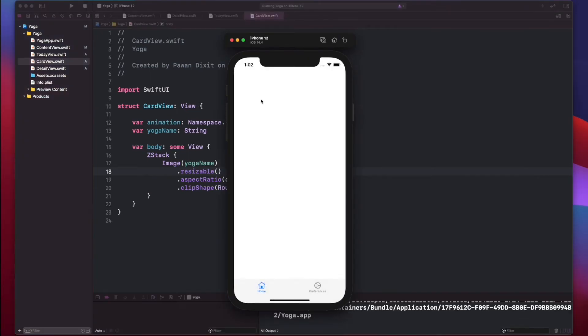As you can see here, nothing shows up on the screen. That's because we don't have the images corresponding to the names of the yoga poses we've given in that array. So we will import those images.